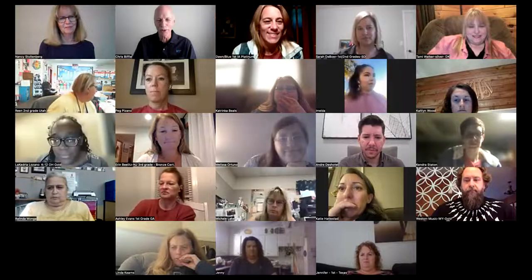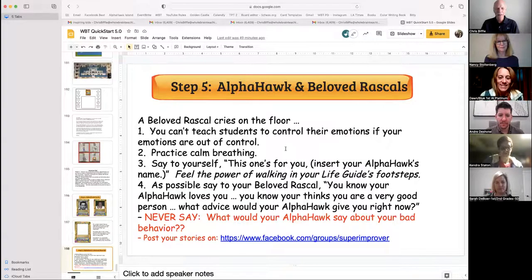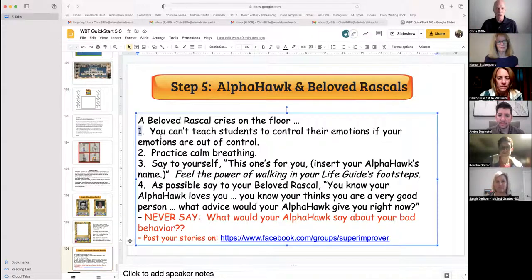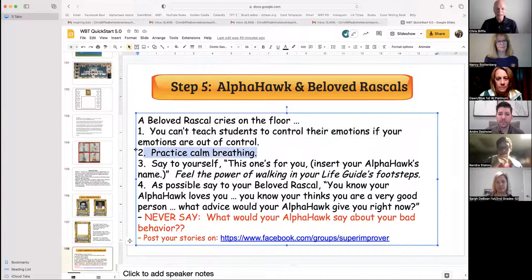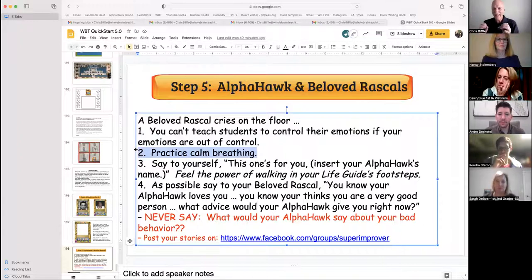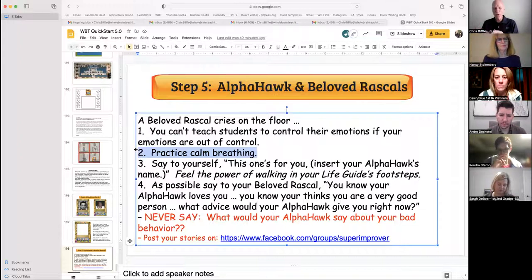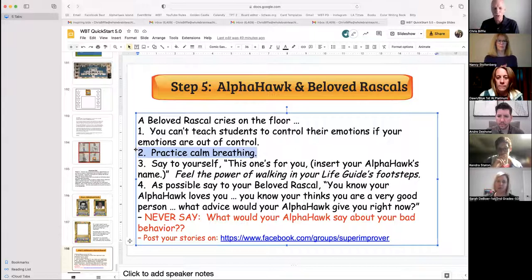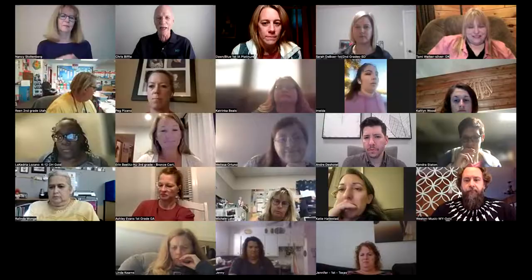You have an Alpha Hawk, and you have a beloved rascal rolling on the floor. You can't teach students to control their emotions if your emotions are out of control. Practice calm breathing before the child is rolling on the floor, and say to yourself, 'This one's for you, Mother Teresa. This one's for you, Uncle Marvin.' Feel the power of walking in your life guide's footsteps.